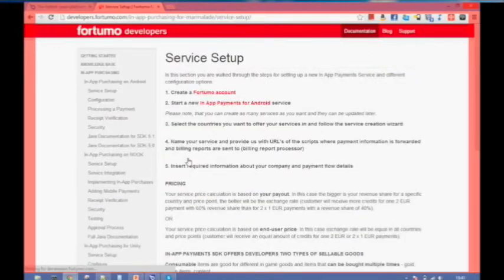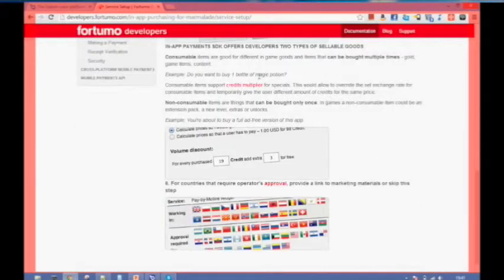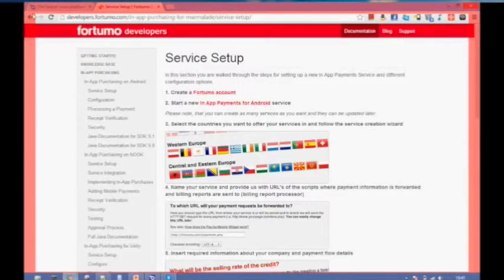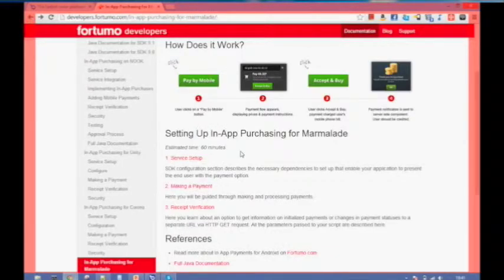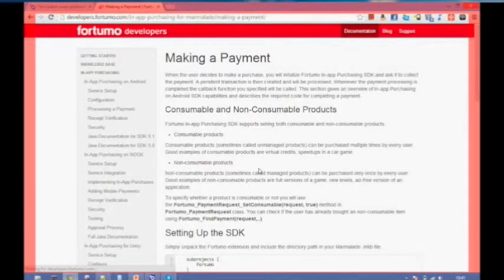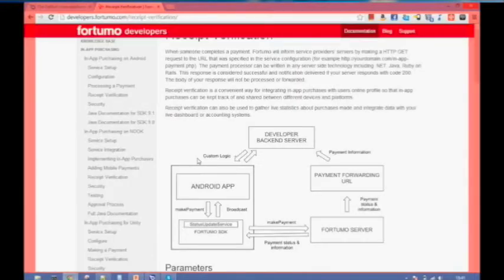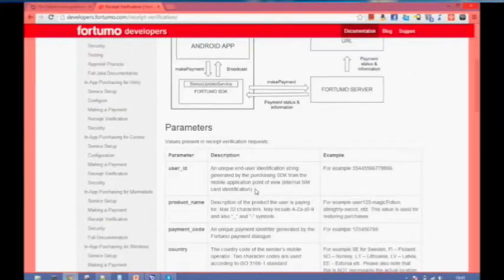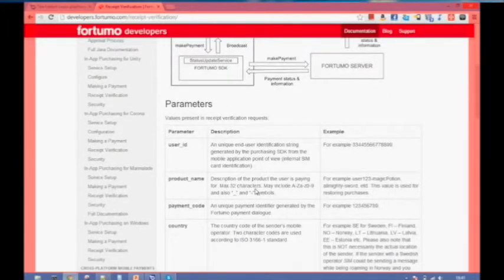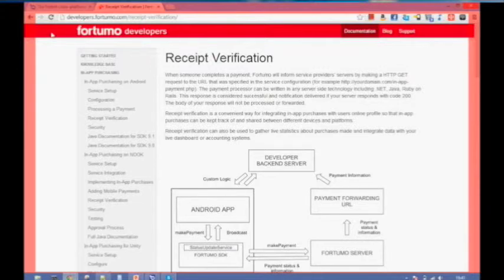The guide covers setting up a service, then making a payment walks you through how to set up the APIs in your app. And finally, receipt verification shows how to set up your server. Whether you're using Marmalade or plain Android or any other integration, it's exactly the same thing — just a web server interaction with the Fortumo service.